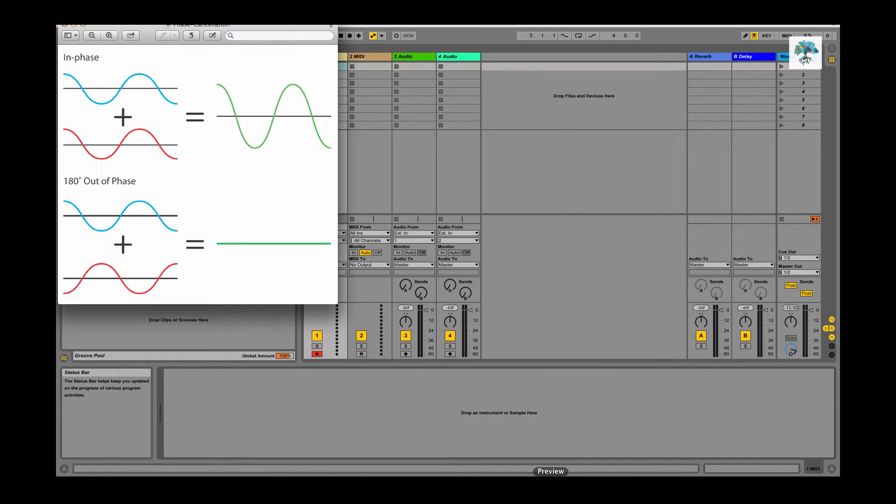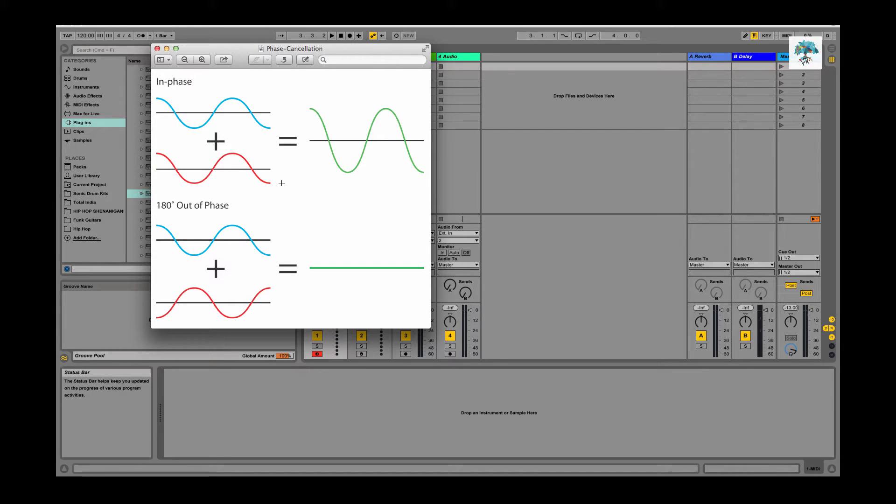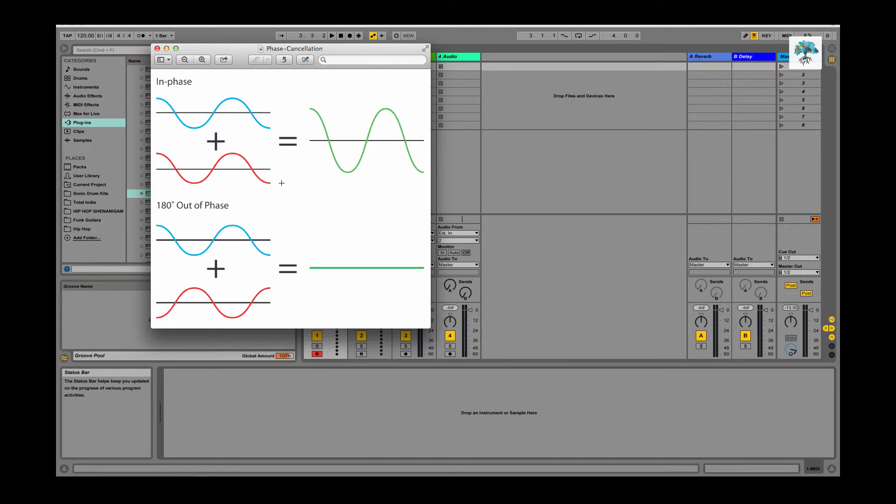Let me pull up a little graph that I found online which will make more sense. What can happen is with a sub signal, if you don't have it mono, there could be differences between the left and the right channel, and when it goes through the sub it's going to sum it down to a mono signal.